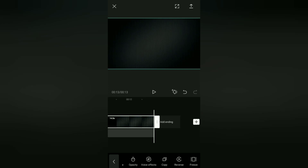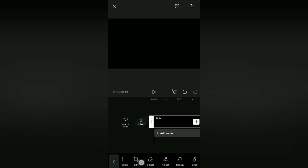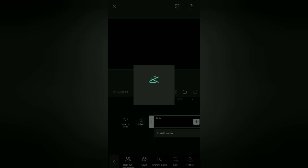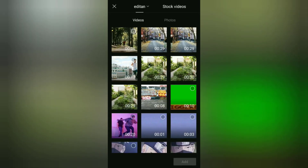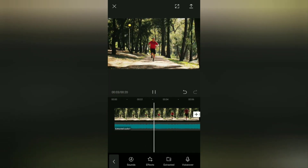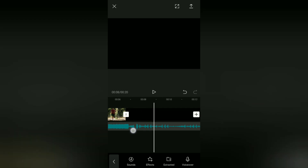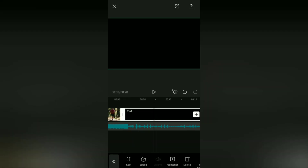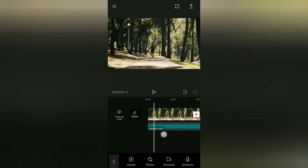If you are going to use this reverse audio, you can separate the audio from the video using the Extract Audio menu. After that, add the video or photo that you want to edit. The black background that we separated from the audio earlier can be deleted. Now you can edit your photo or video with this reverse audio as desired.